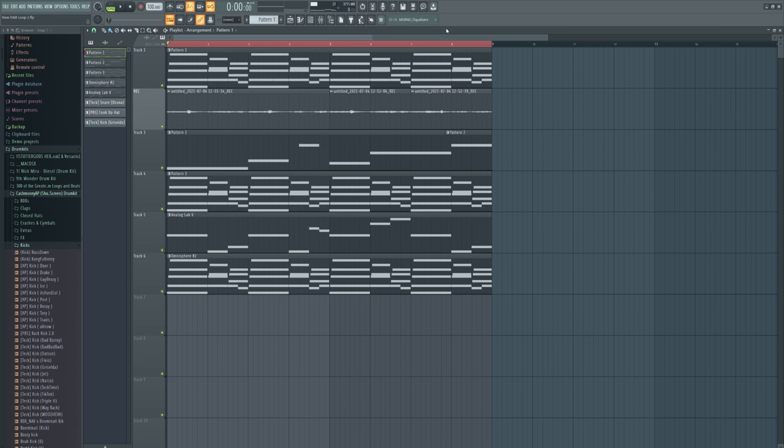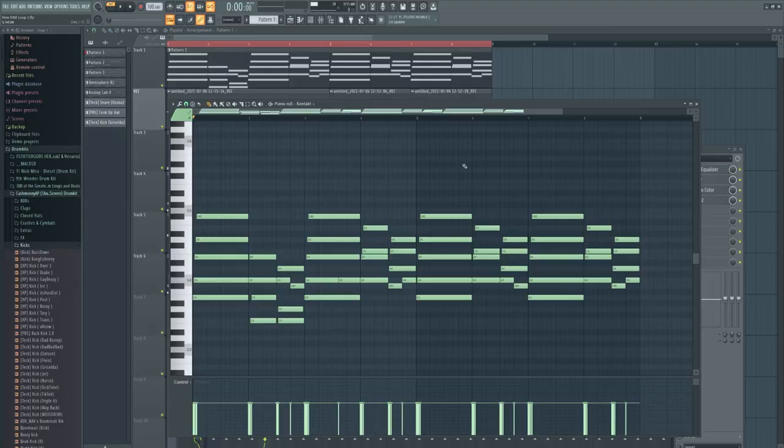His entire sound has evolved, probably because he's in a better place in life, because Free 6lack was dark as shit. And I love that for the guy though. I love that for the guy. So let's go break down that chord progression.